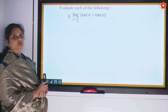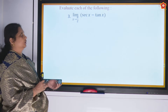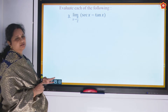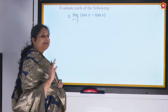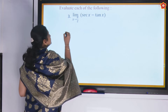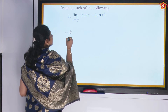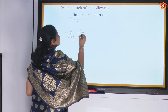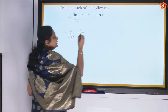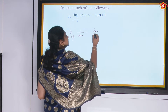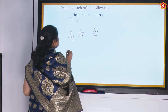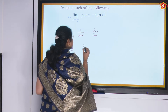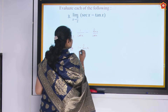Next question: limit x tending to pi/2 of (sec x minus tan x). We will convert this into sin and cos to make it easier to handle. Sec x is 1/cos x and tan x is sin x/cos x, so this becomes limit x tending to pi/2 of (1 minus sin x) by cos x.